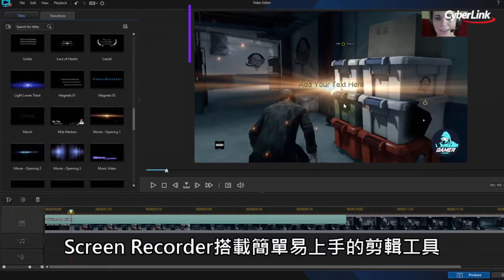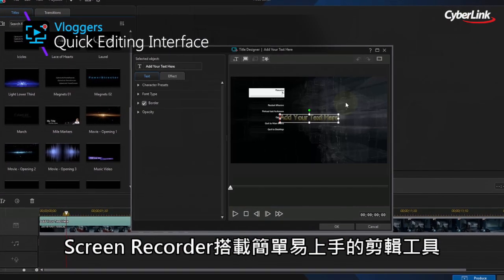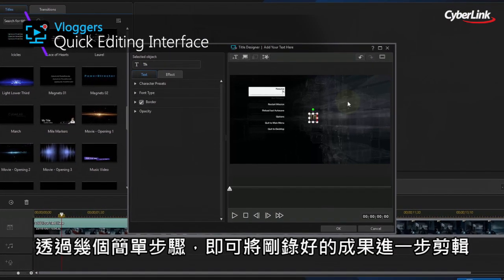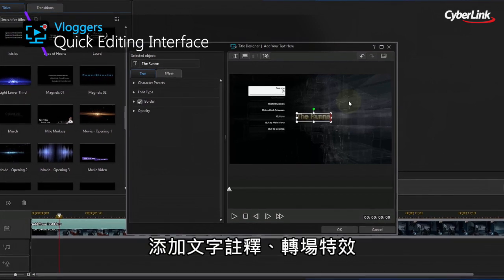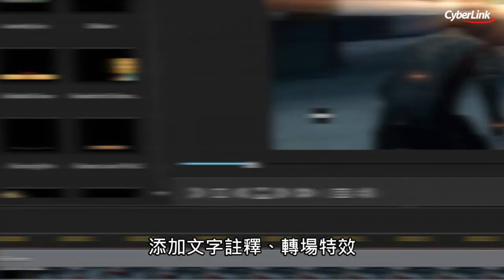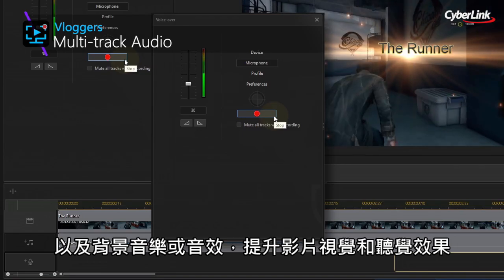Combined with a remarkably simple editing interface, you can quickly import and trim your footage, add titles and transitions, and also include multiple audio tracks to your desktop recordings.